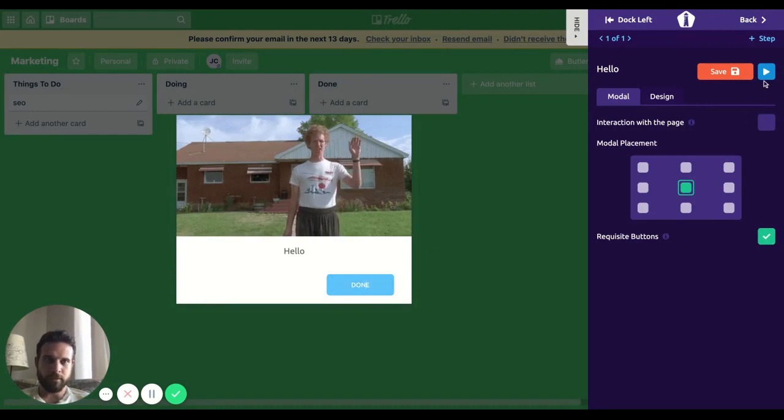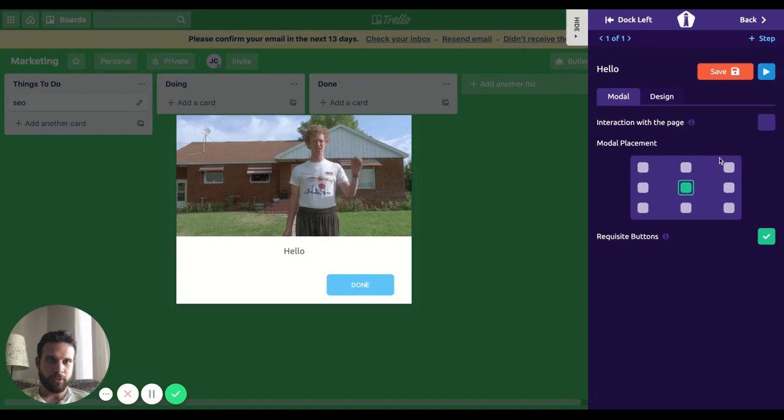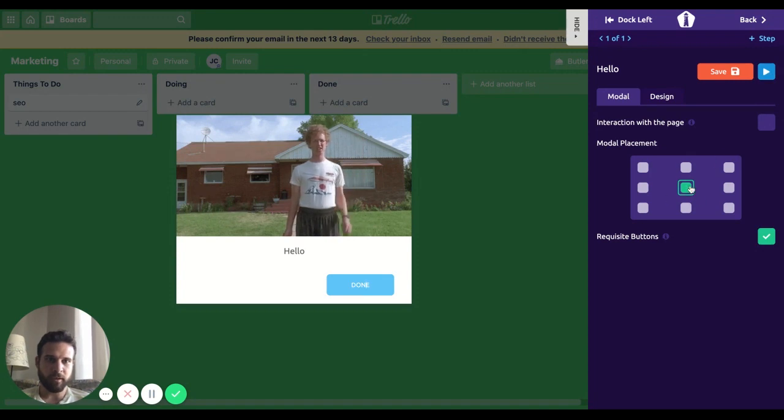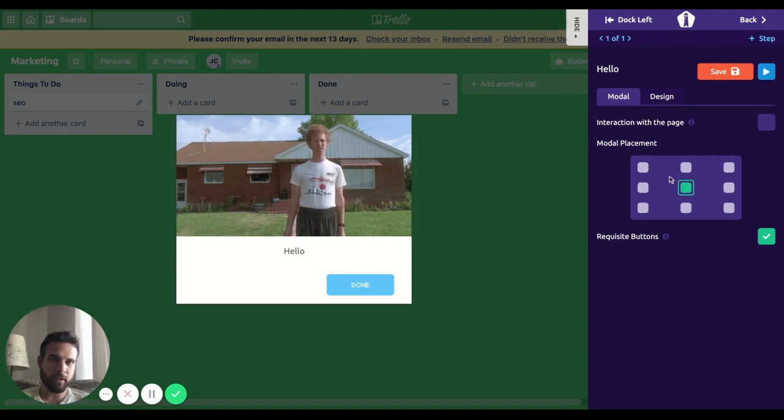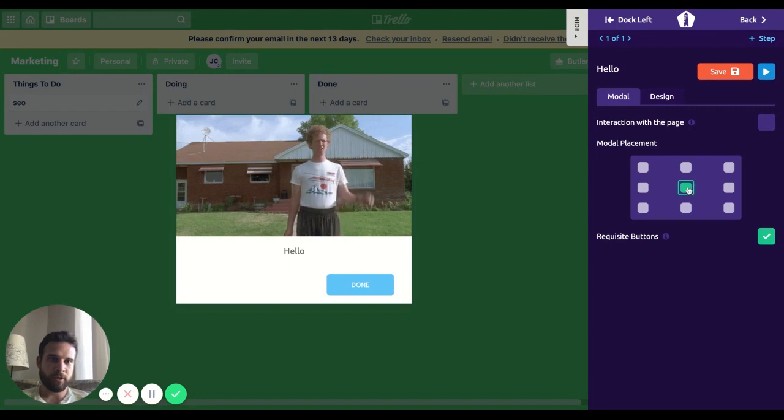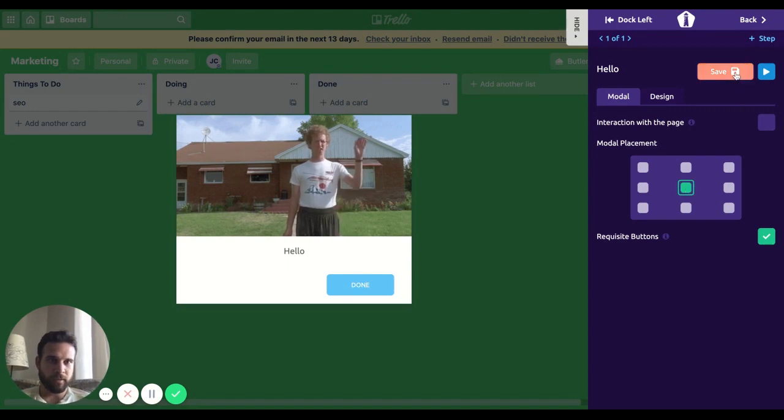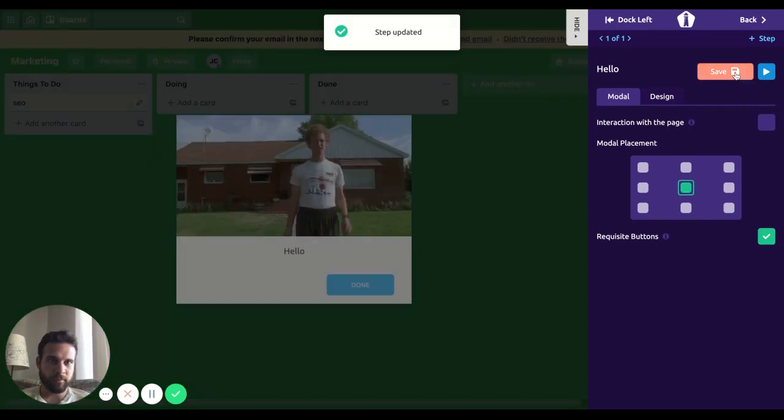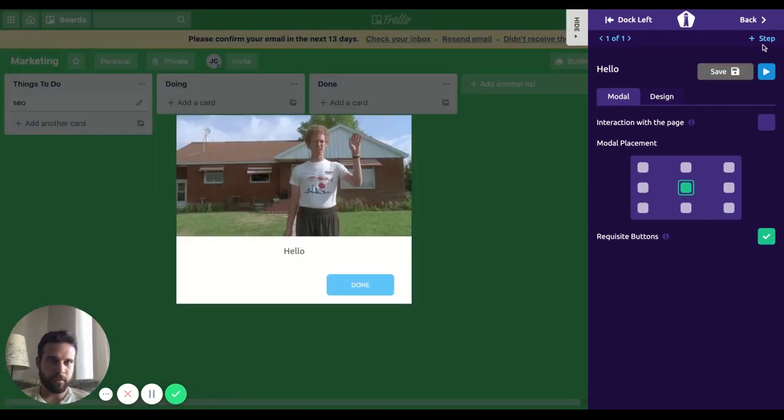The first step is done. I want to place my modal in the middle. If I wanted to place it somewhere else, I can choose it from here. Let's go with this one. Let's save it.